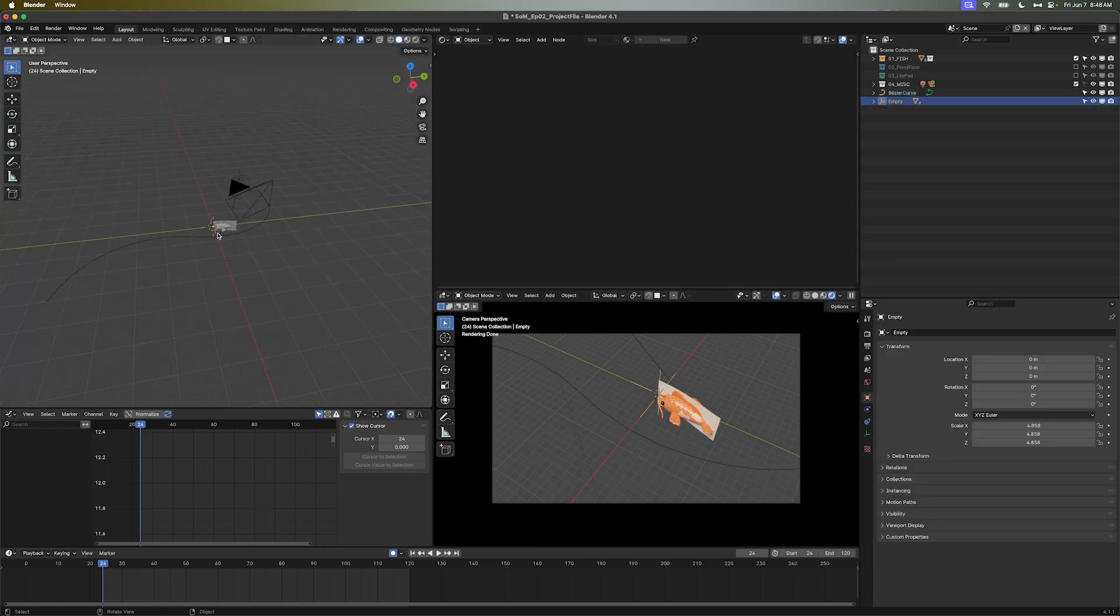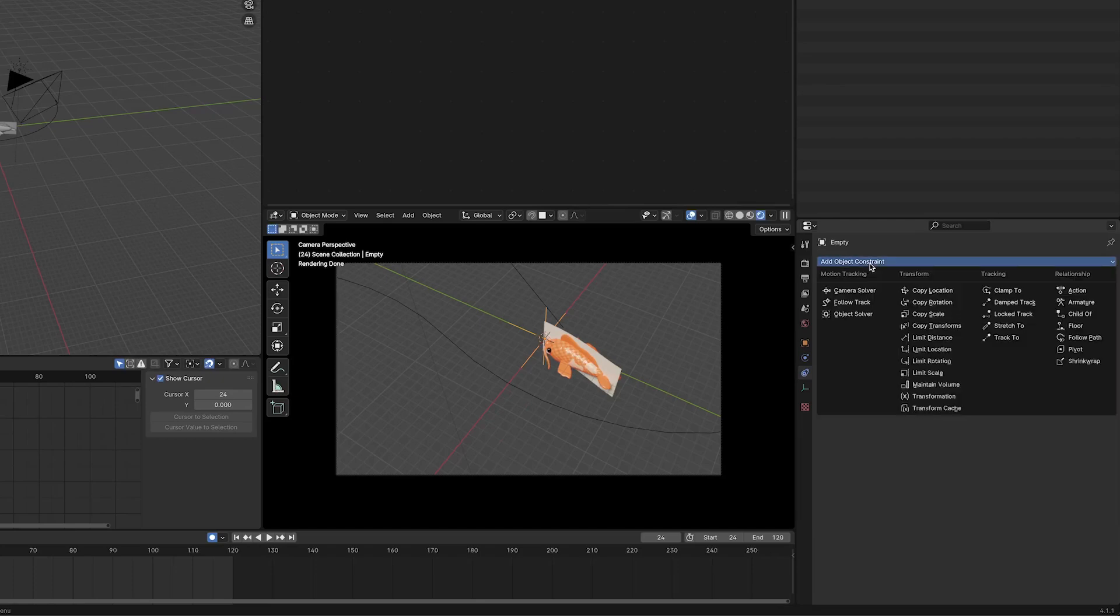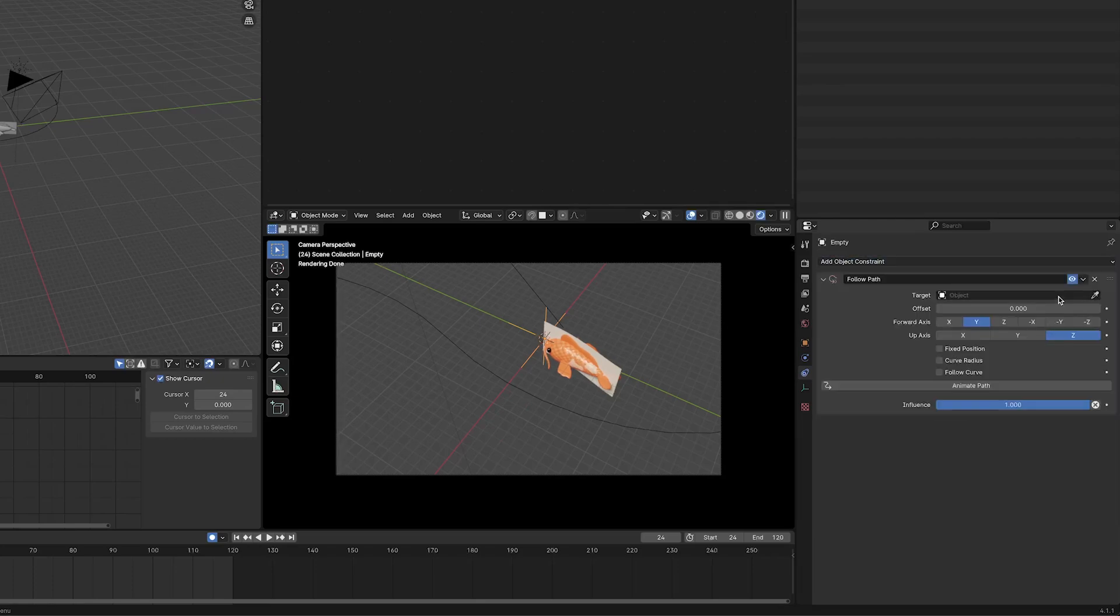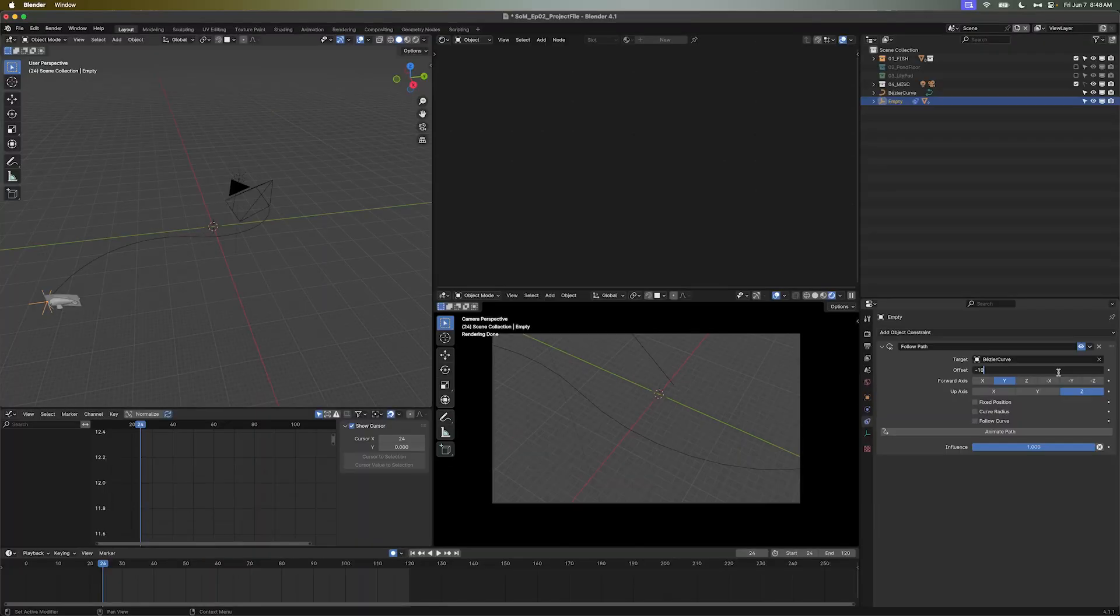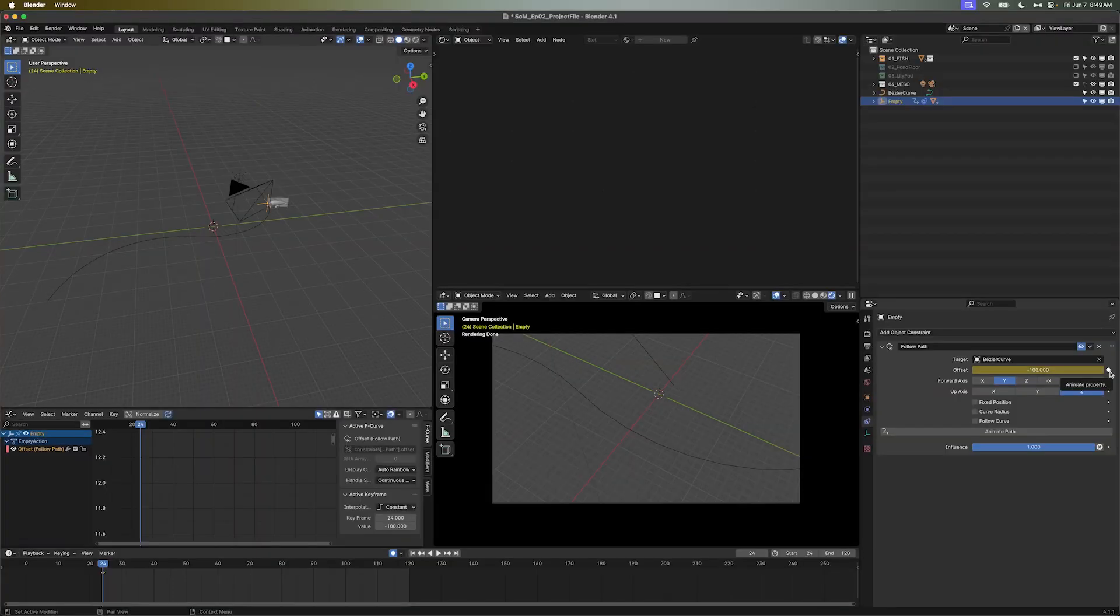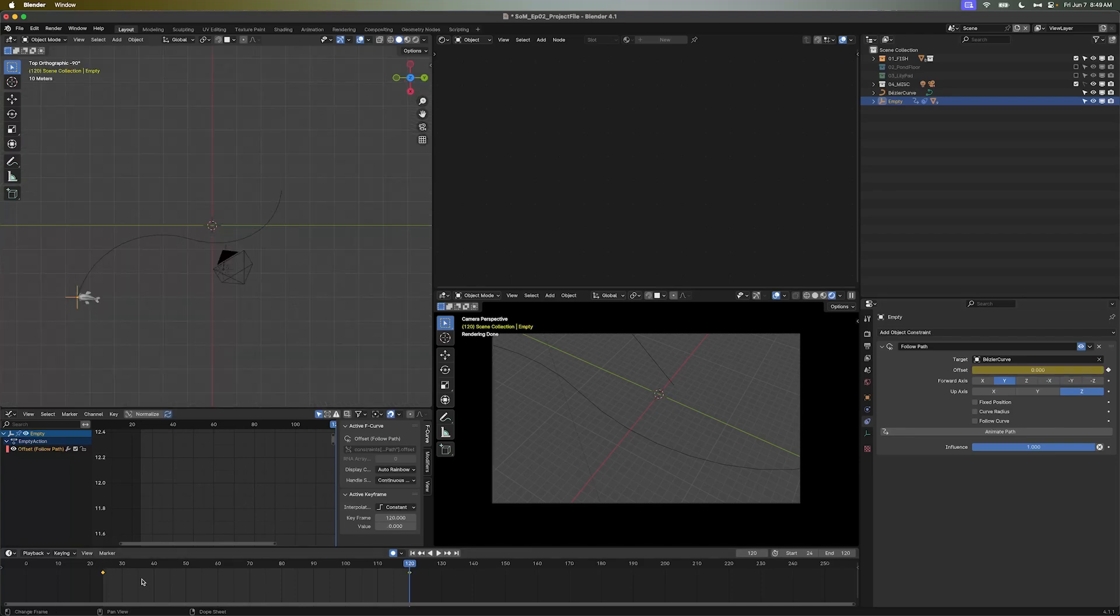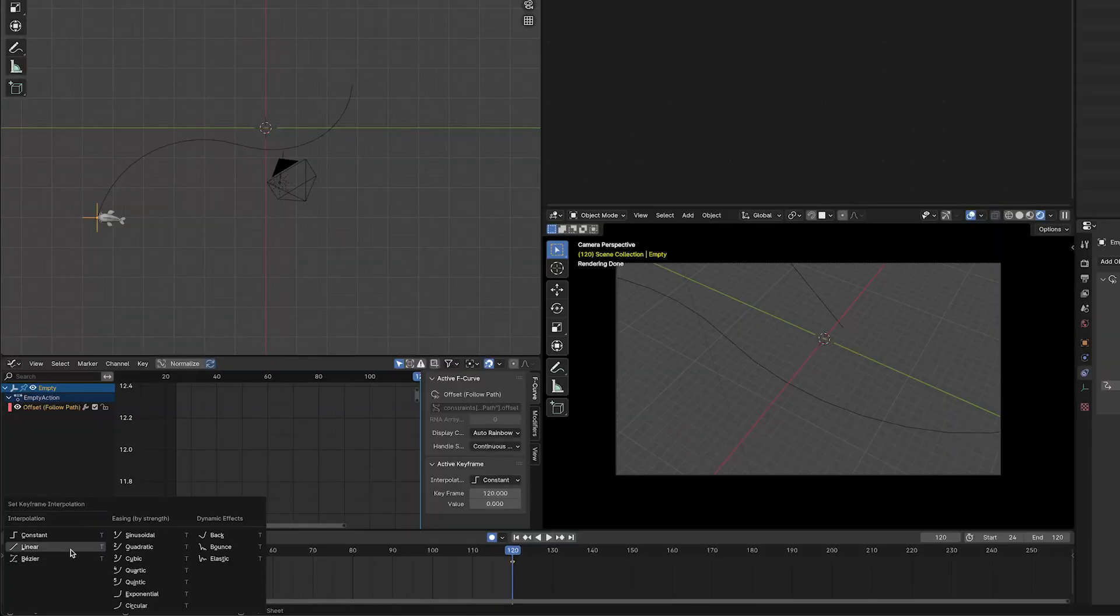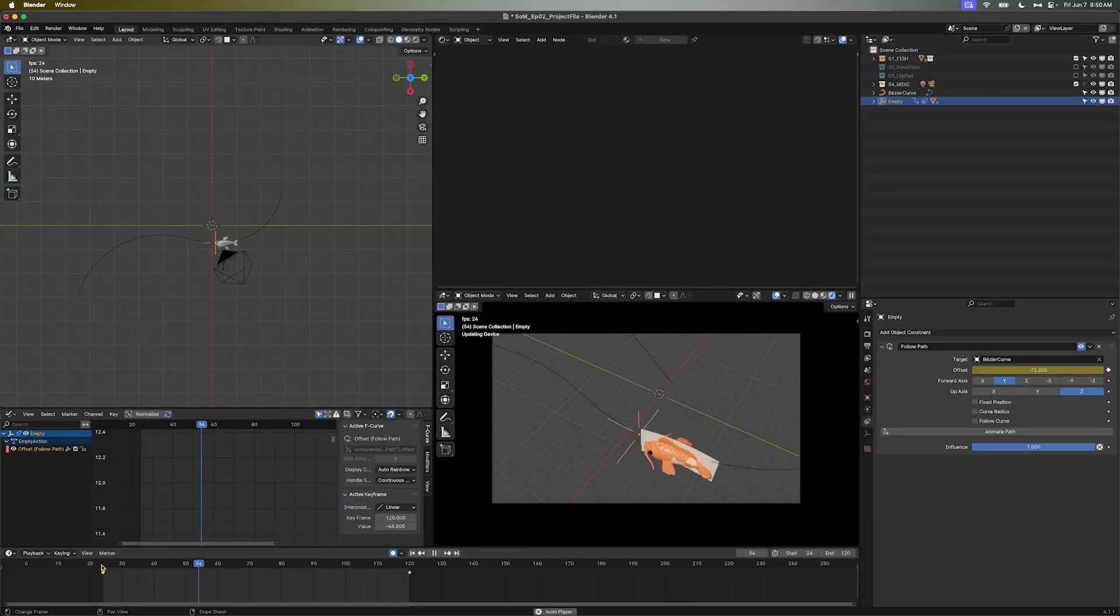Now we'll select our empty again. Remember, he's the controller for the whole fish. Navigate yourself to the Constraints tab and add a Follow Path constraint. We'll select our Bezier path as our target and set the offset to negative 100, so the fish starts at the top of our curve. At the head of your timeline, frame 24, set a keyframe for your offset. This will be the fish's starting position. Scrub to the last frame of the timeline, and change the offset to 0, setting a keyframe as you do. With your cursor hovering over the timeline, hit A to select both keyframes, and then T to bring up an Interpolation menu. Set the Type to Linear, that way the keyframes between the two have a consistent progression.